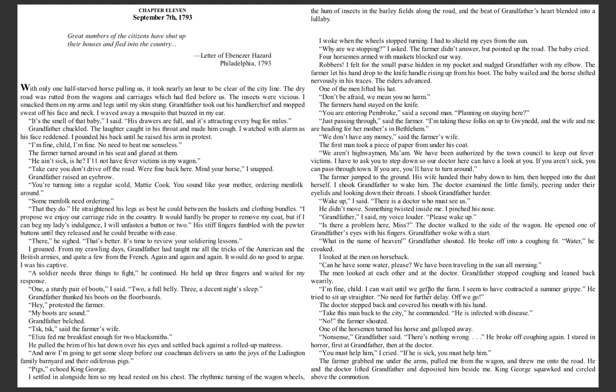'I have to ask you to step down so our doctor here can have a look at you. If you aren't sick, you can pass through town. If you are, you'll have to turn around.' The farmer jumped to the ground. His wife handed their baby down to him, then hopped into the dust herself. I shook Grandfather to wake him. The doctor examined the little family, peering under their eyelids and looking down into their throats. I shook Grandfather harder. 'Wake up,' I said. 'There's a doctor who must see us.' He didn't move. Something twisted inside me. I pinched his nose. 'Grandfather!' I said, my voice louder. 'Please wake up!' 'Is there a problem here, miss?' The doctor walked to the side of the wagon. He opened one of Grandfather's eyes with his fingers.